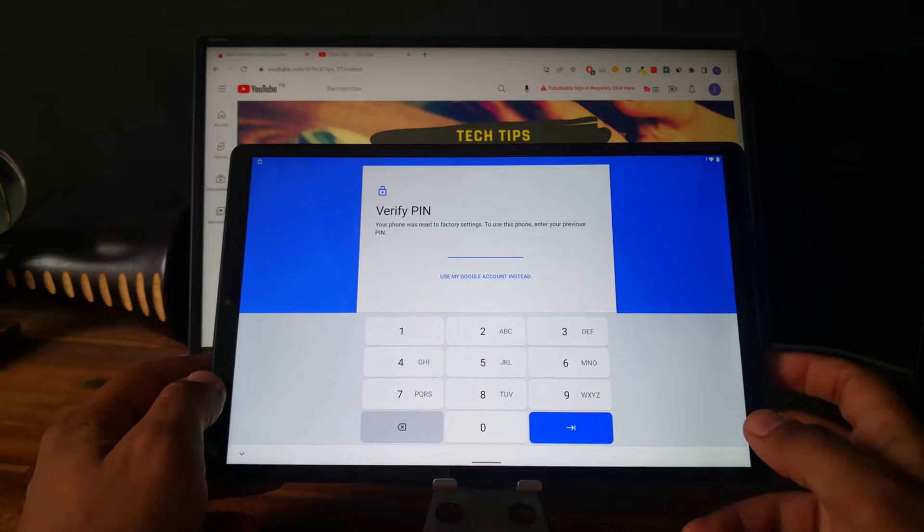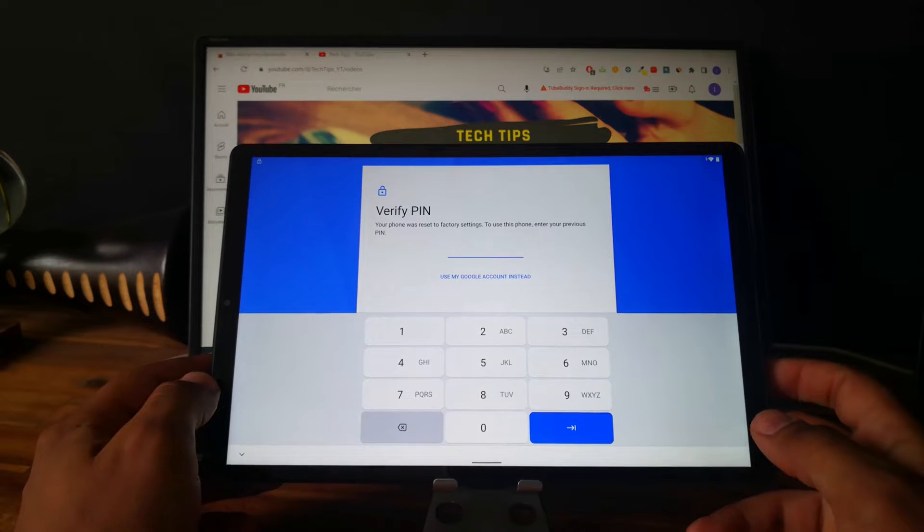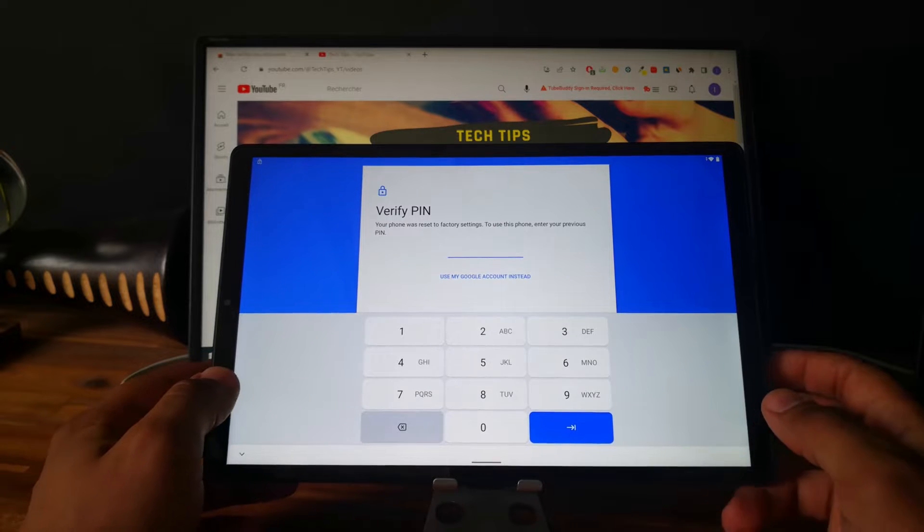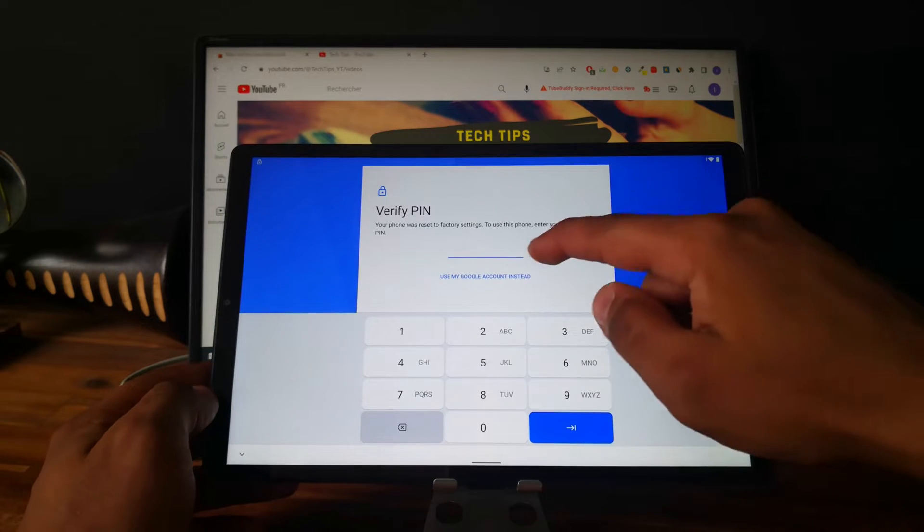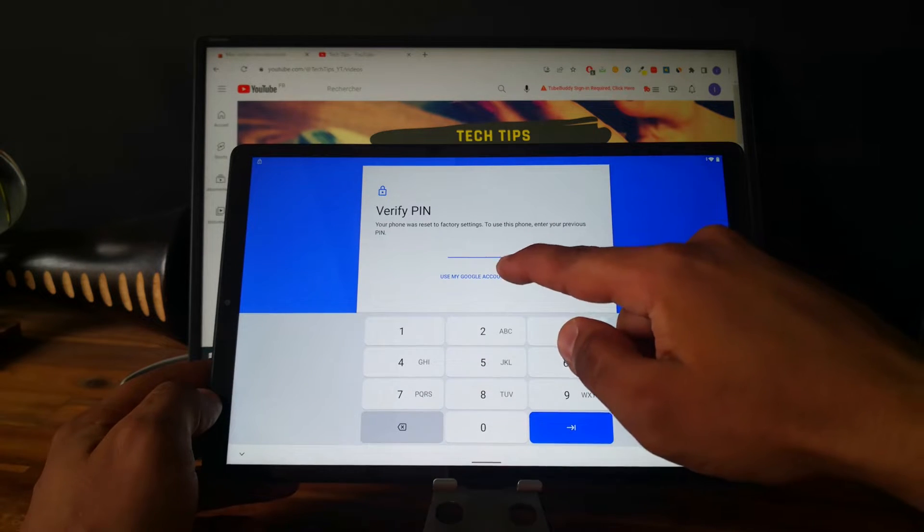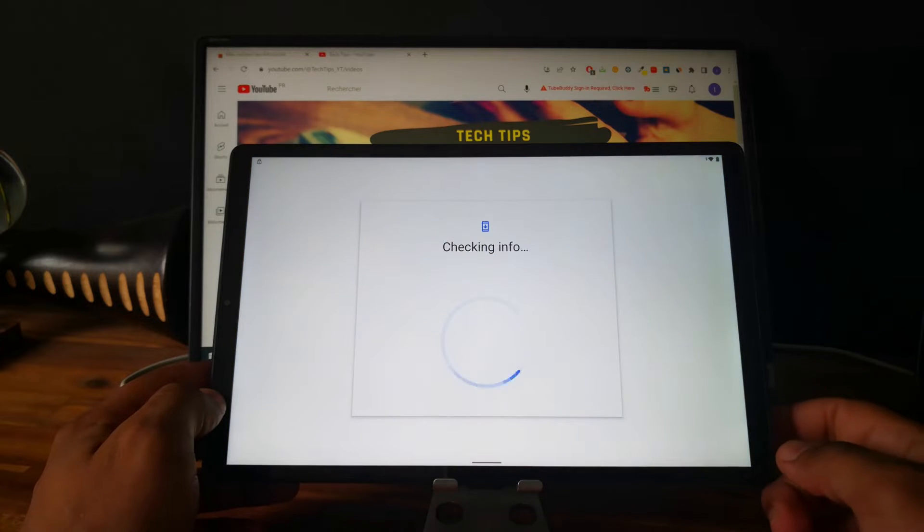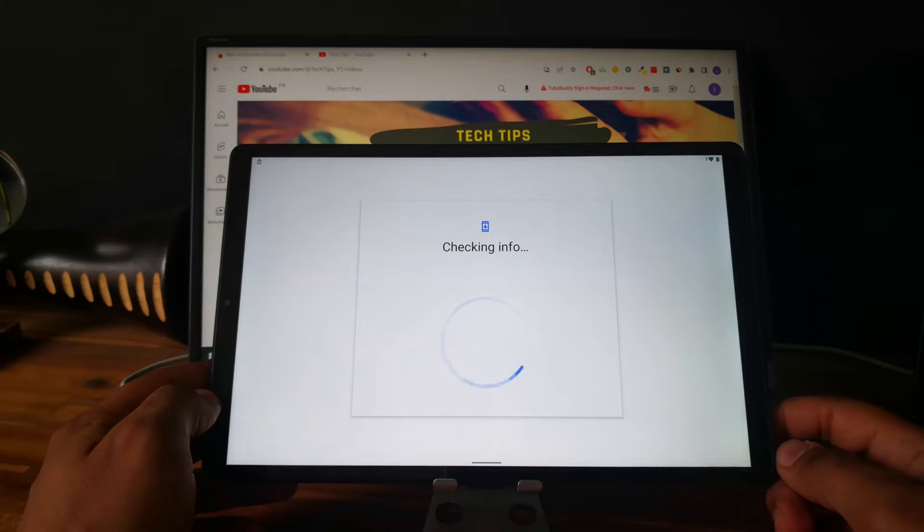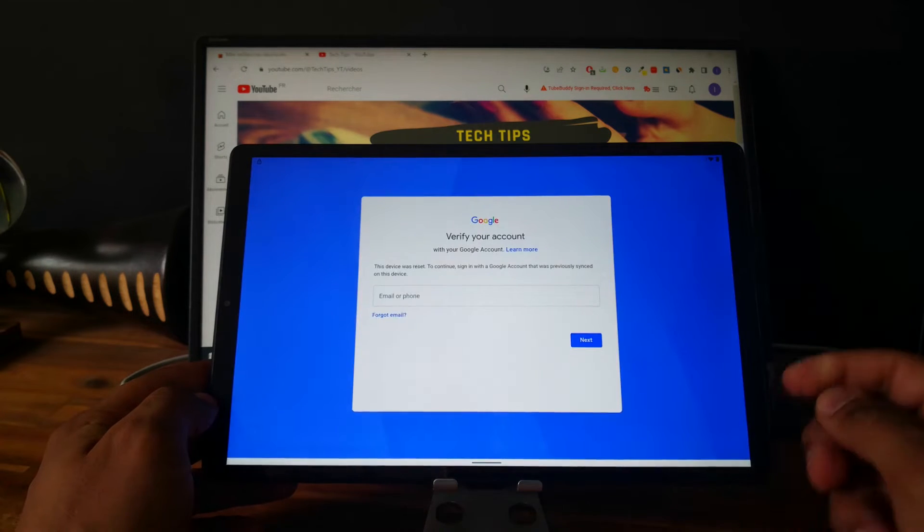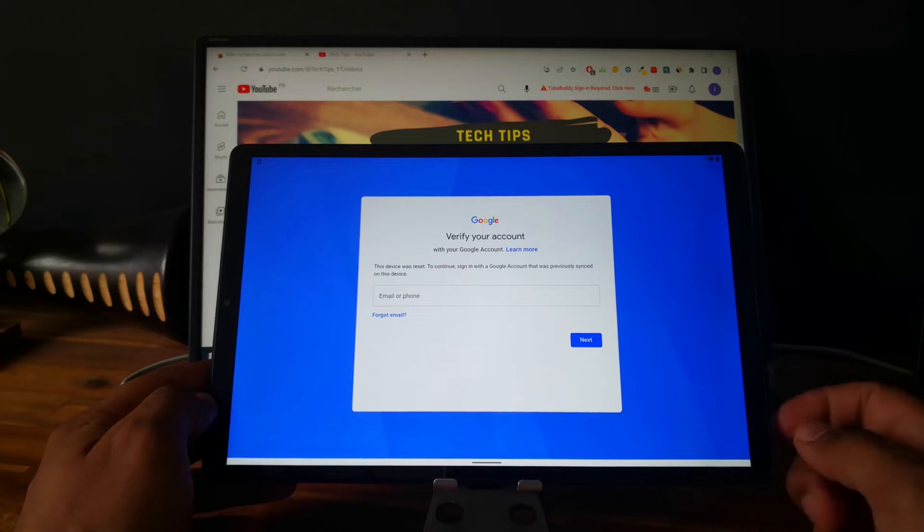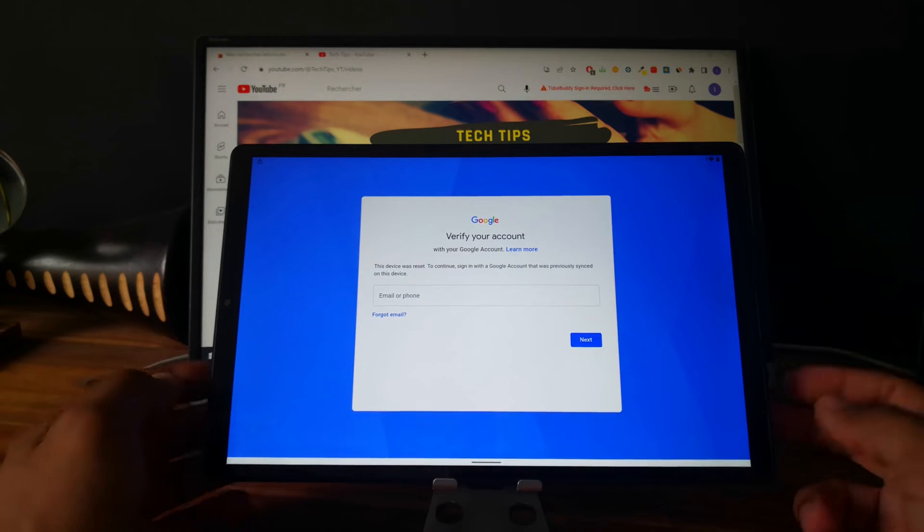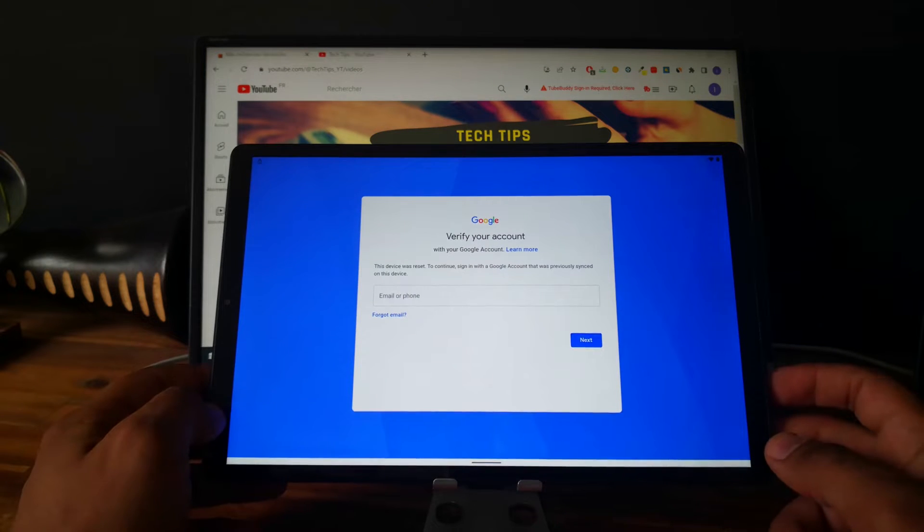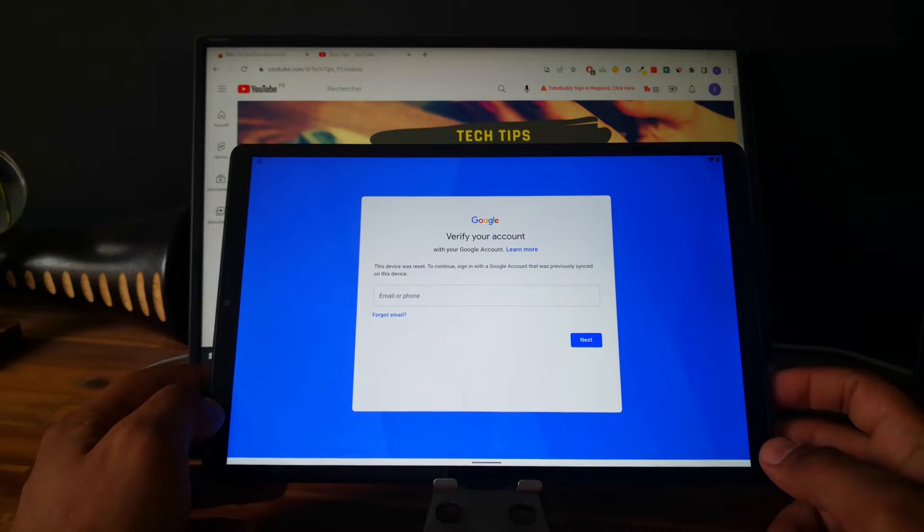Hi everyone, here we have a Lenovo M10 Plus with the factory reset protection. As you can see, the tablet is locked to an email address and we can't finish the setup. I will show you in this video how to unlock it.